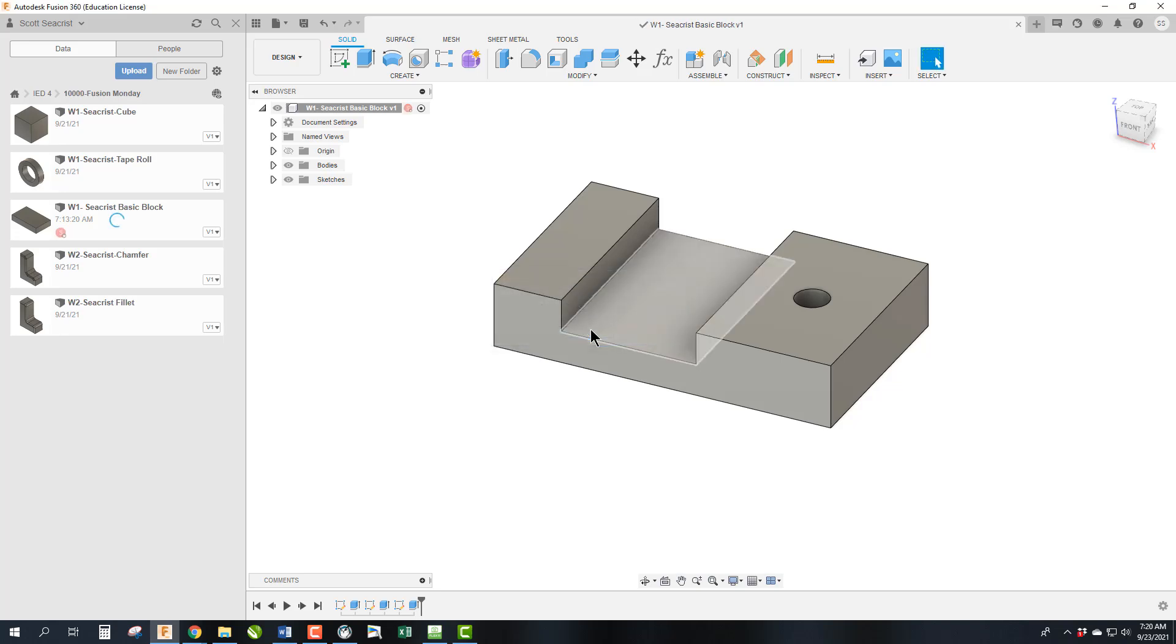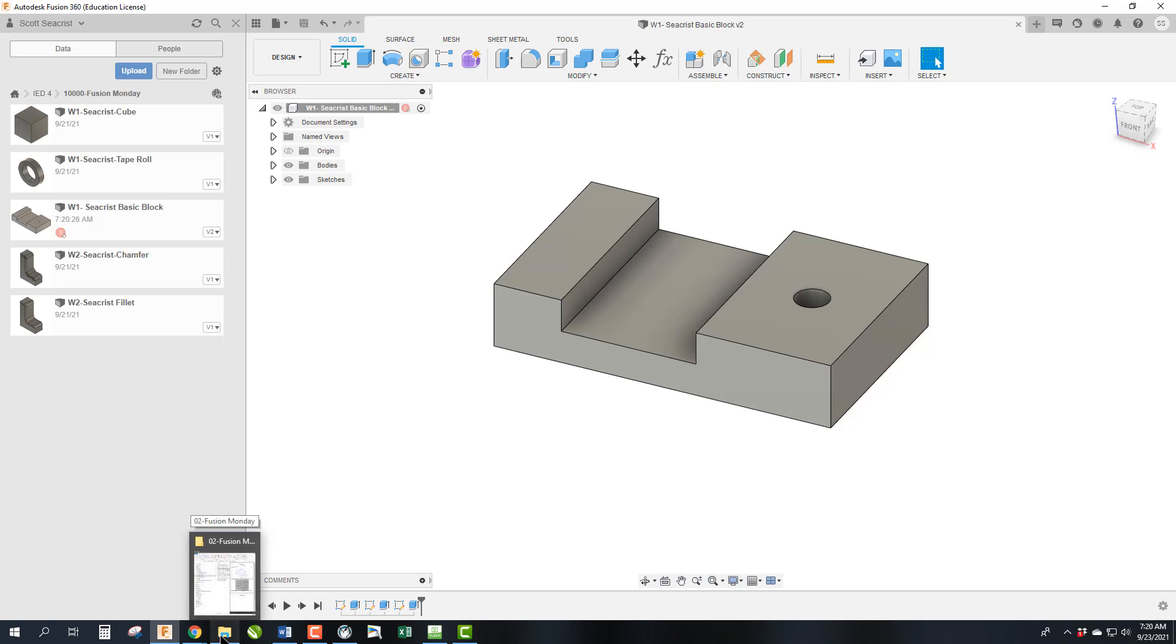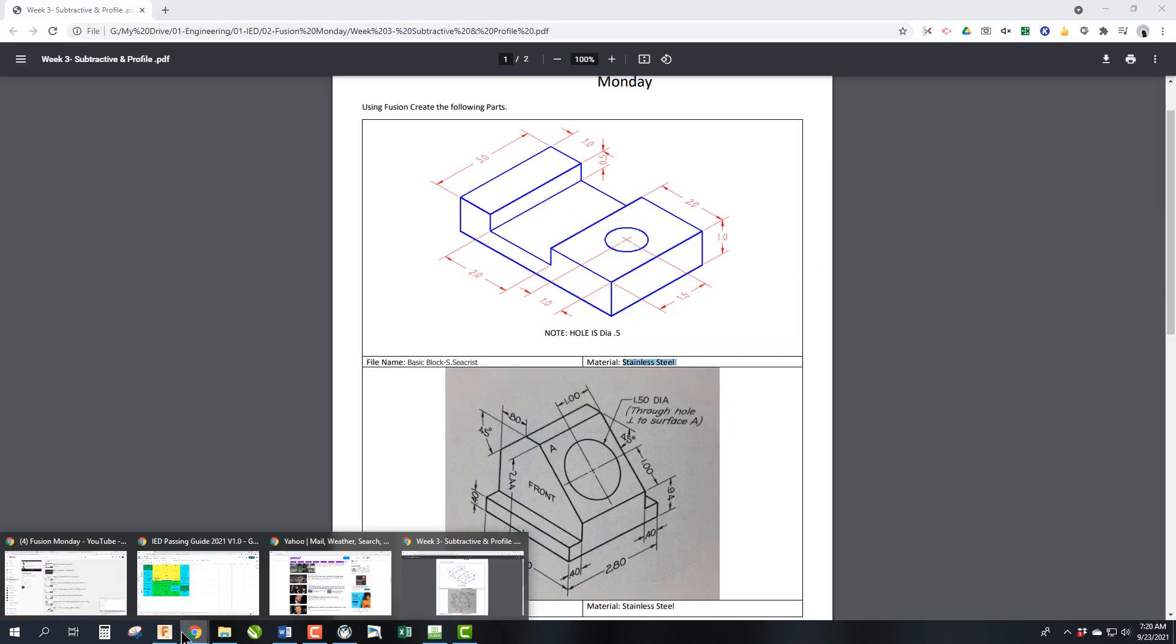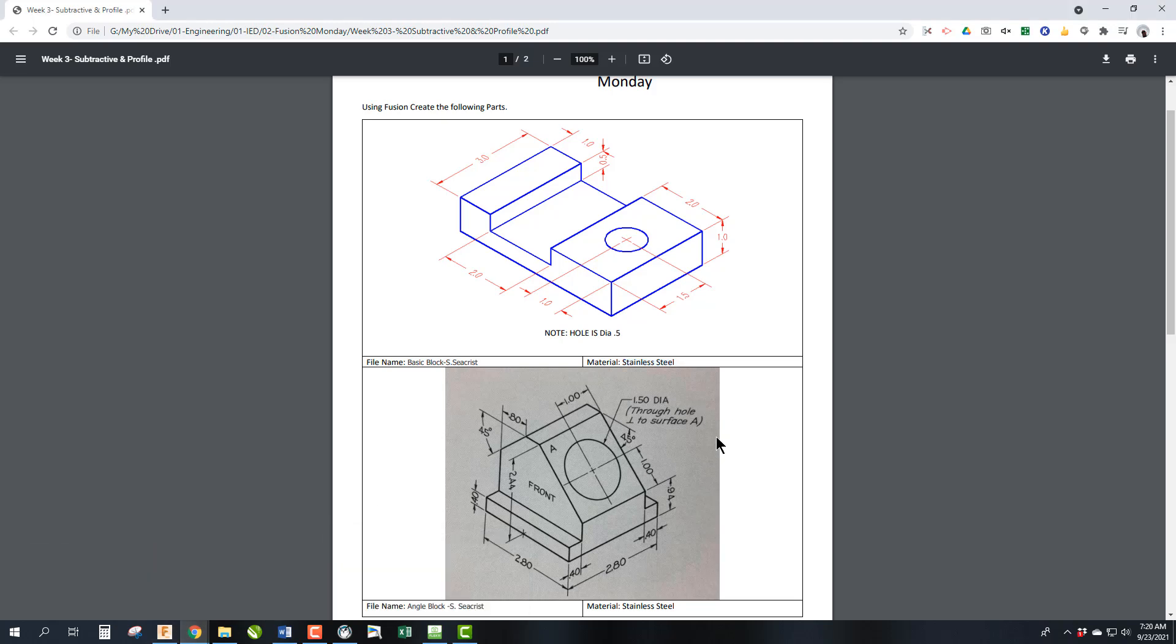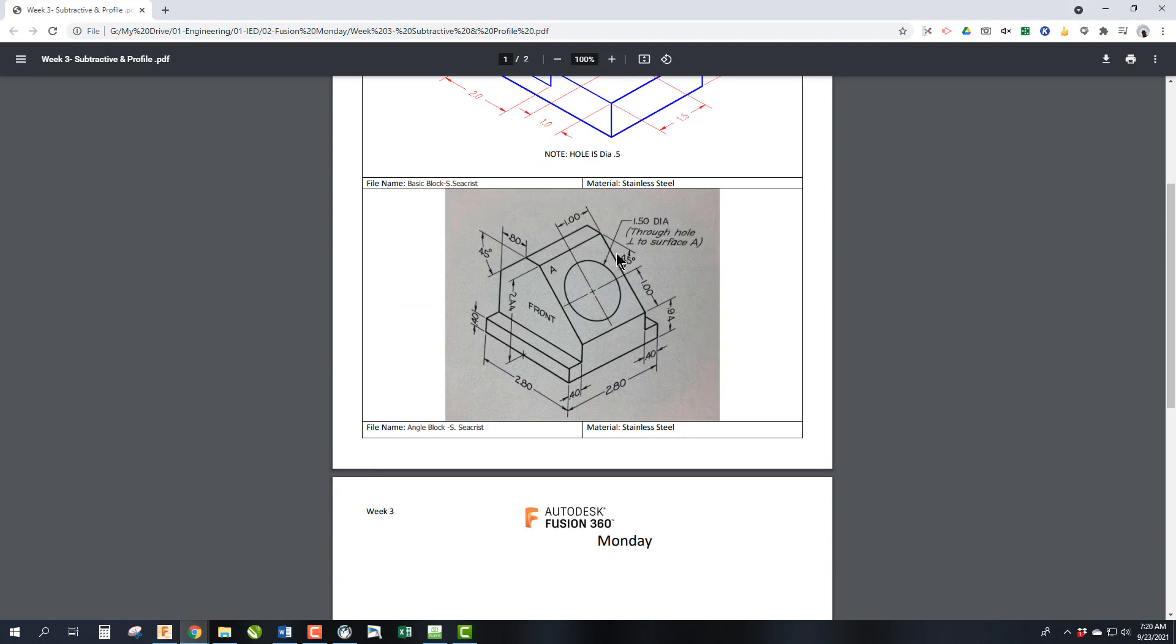Notice it'll upgrade a little thumbnail and we're gonna go ahead and get started on our second Fusion Monday for week number three which is to do this angled block.